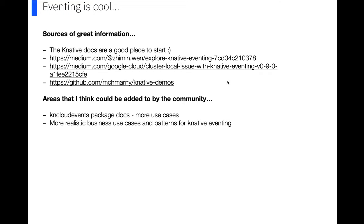I mentioned this on the call, but I'll just mention it again that the areas that I think could be added to by the community are, I thought the cloud, the kn cloud events package docs were, well there weren't really any, and there weren't many use cases. It would be nice to see some more use cases for that. I think also just having some more realistic business use cases and patterns for Knative eventing that speak to maybe a higher level of the business would be really interesting.